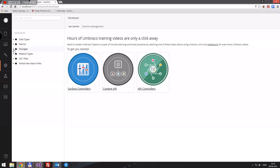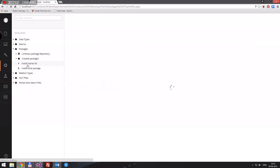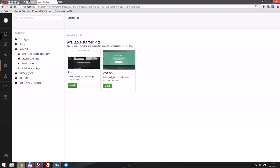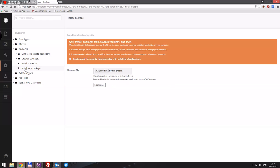We have some macros. We have packages, and here, when you've first installed Umbraco, if you clicked 'no thanks' to create a starter kit site, then you can just press 'install starter kit'. You'll get two choices — the TXT or the overflow. If you install those, you get some basic content and a basic responsive template, and you can read through all the code to learn how it's made. You can also install a local package that you've downloaded, like u-commerce or whatever, and load it in here.